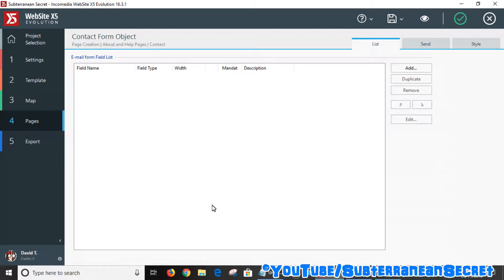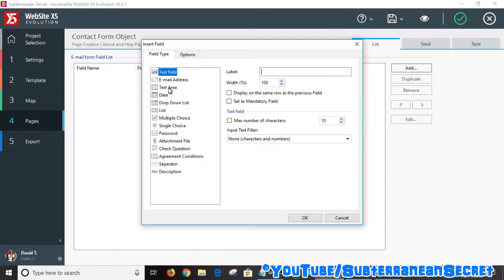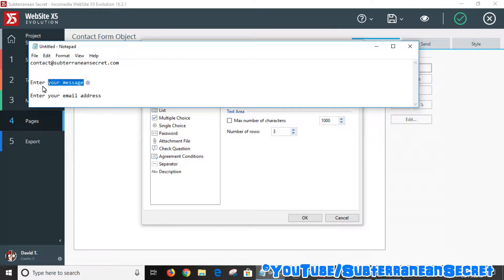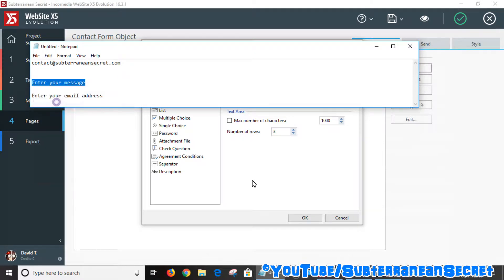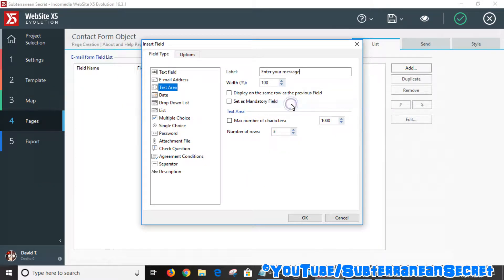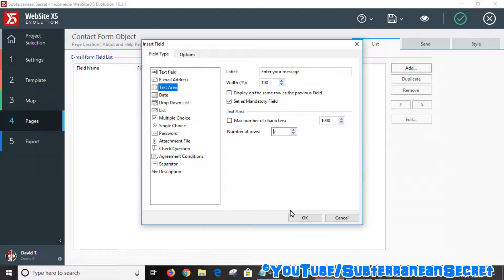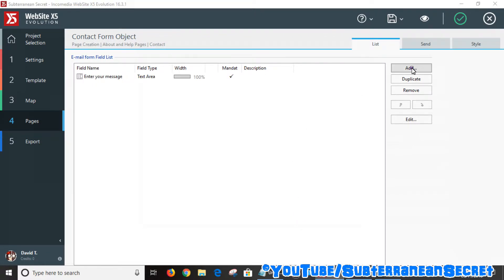If you just want a basic email contact option, you need to add a text area and an area where visitors can enter their email address. Click the add option and select text area. Give the text area a label — I'm putting 'enter your message'. You can set it as a mandatory field, choose the maximum number of characters, and set the number of rows. I'll increase the rows to five to make the box a bit bigger, then click OK.